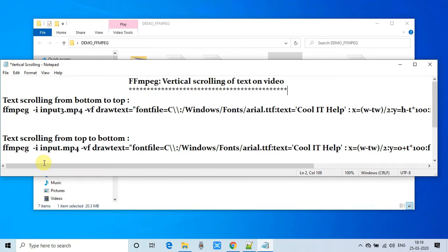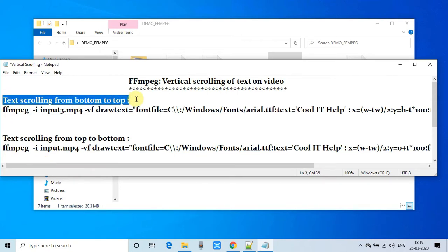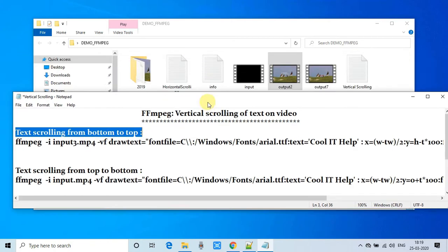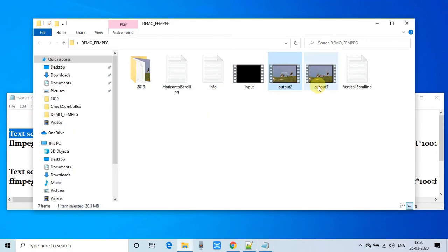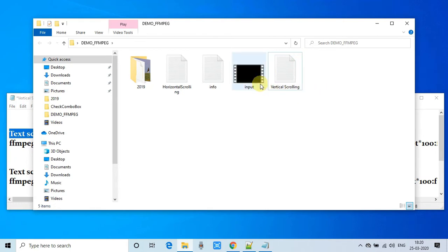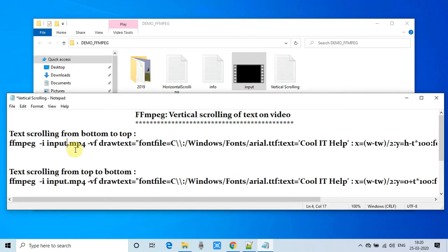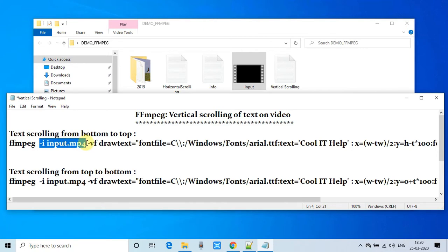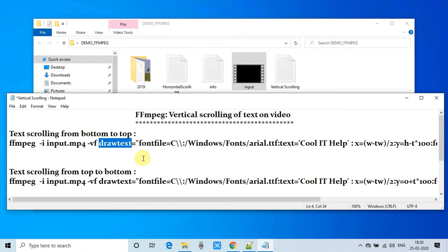The very first command is where we are trying to achieve text scrolling from bottom to top direction. This is a simple command, so we will understand some basics first. This is our input file used in this FFmpeg command. As usual, this is the hyphen -i for the input, and after that the drawtext filter — to apply this we have to use -vf. In the drawtext filter we have to pass some parameters and values.